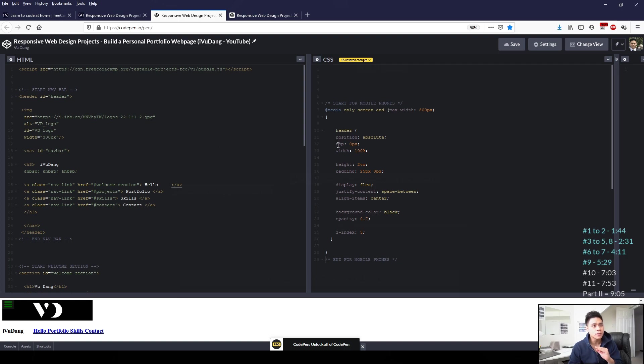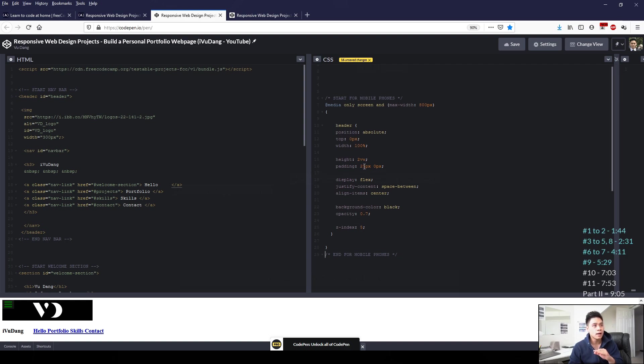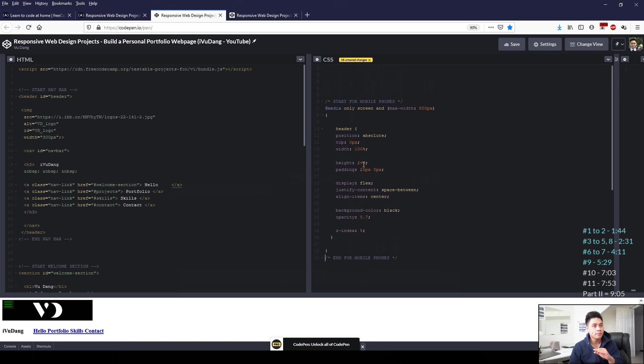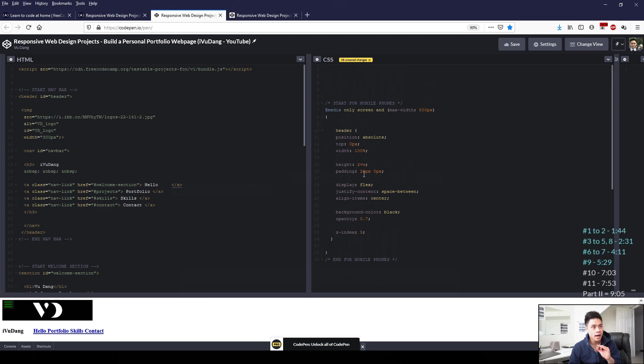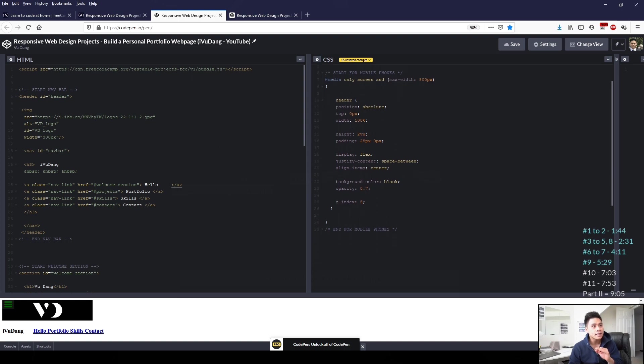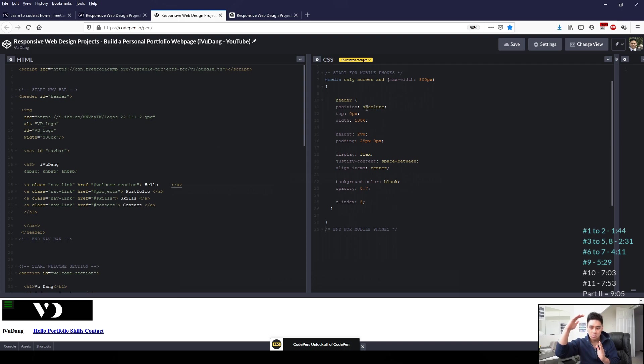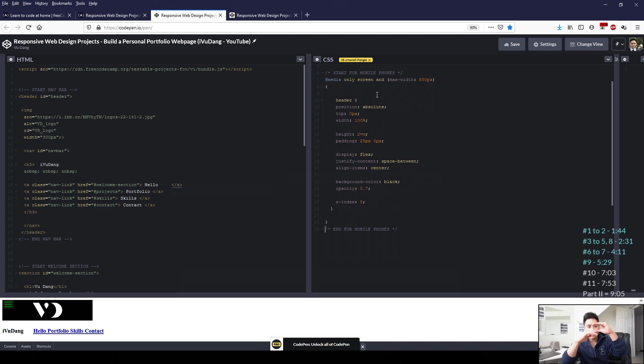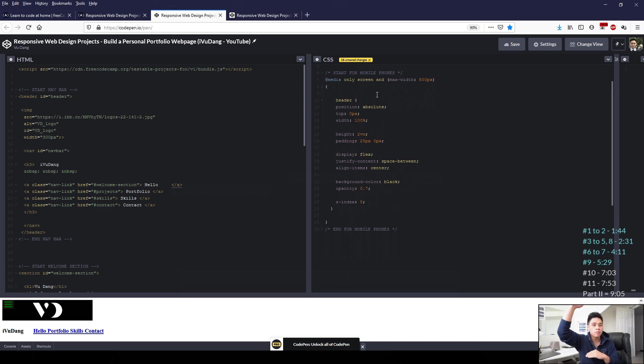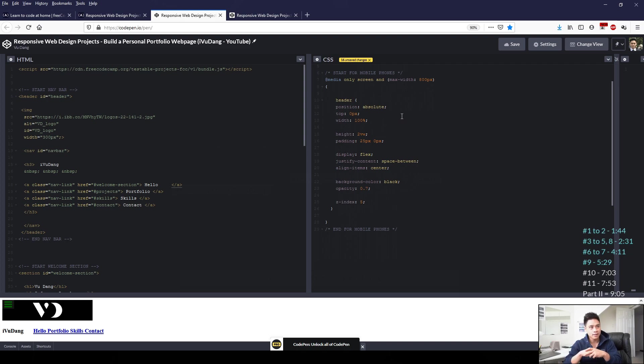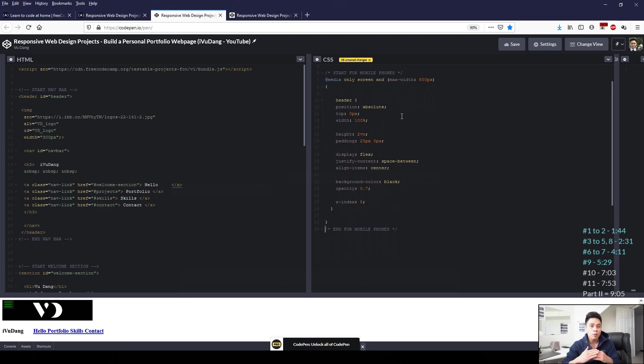So some notable instructions I've added is that in position, I've changed from fixed to absolute, so that when it's on a smaller screen, rather than having that navigation bar blocking the viewport, it will be absolute so that when you scroll down, the navigation bar will move up. It won't always be fixed in that position so the navigation bar won't block the viewport.